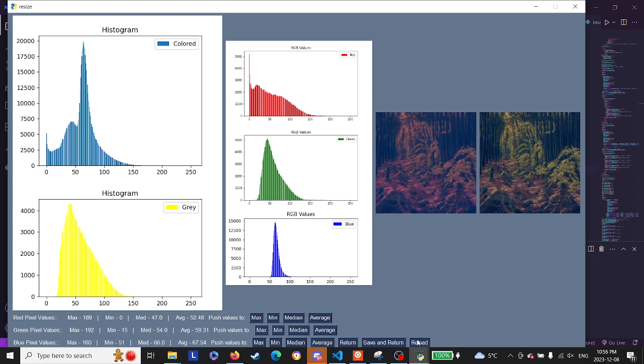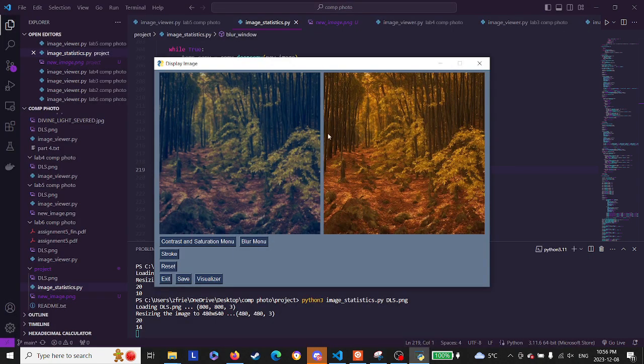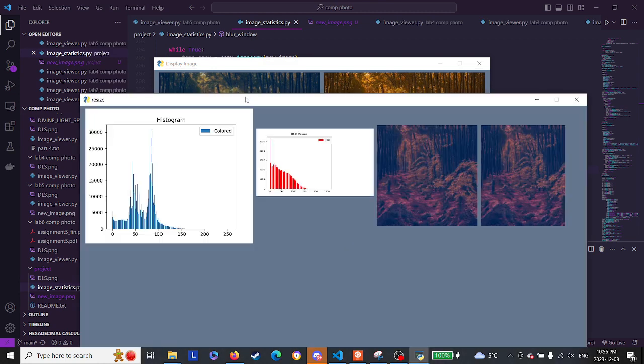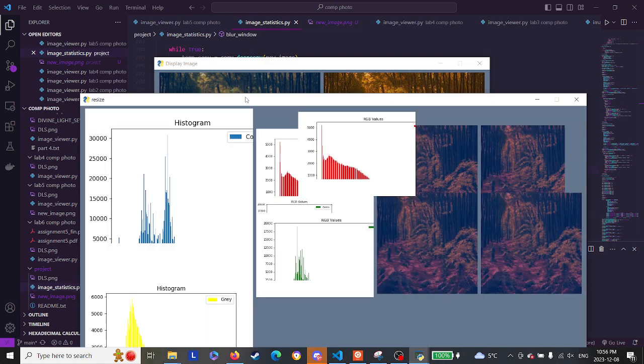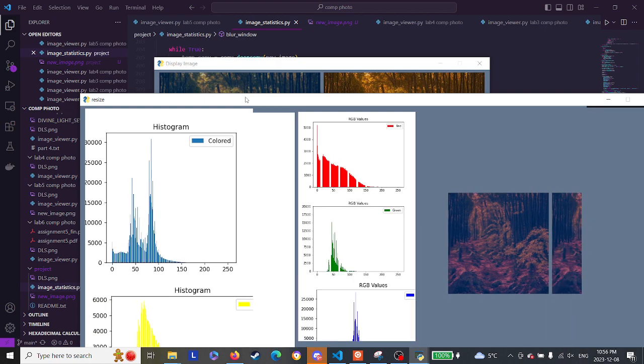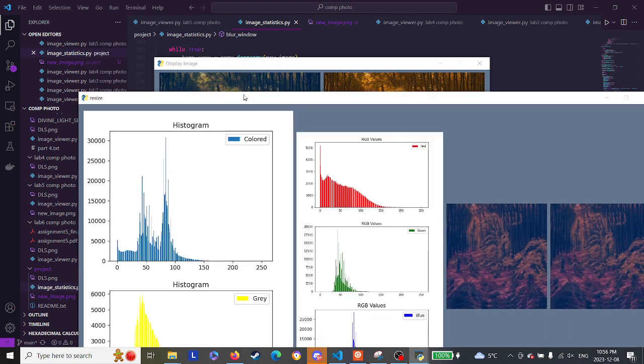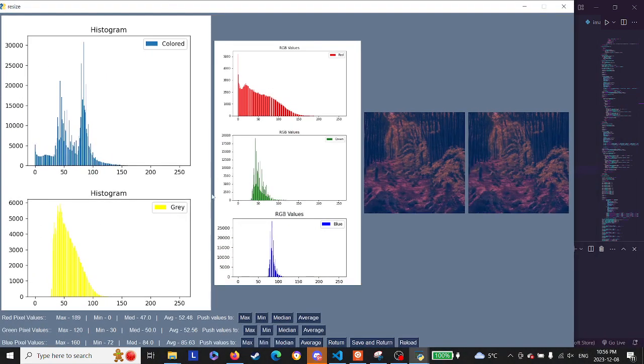And we have reload. So what reload will do is it will reset all these graphs with this new image that I've created so you can check out the new histograms and stuff. It takes a little bit to load. There's a lot of calculations that it needs to do.